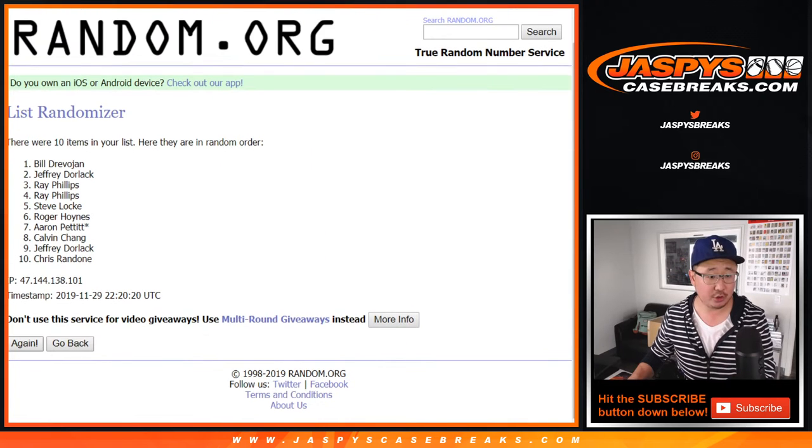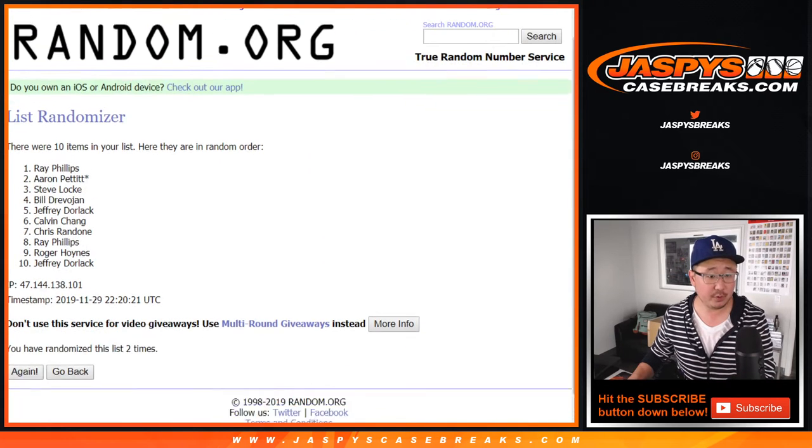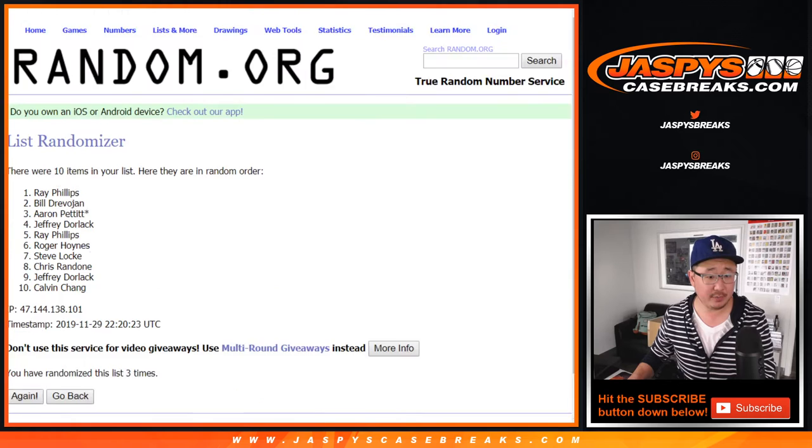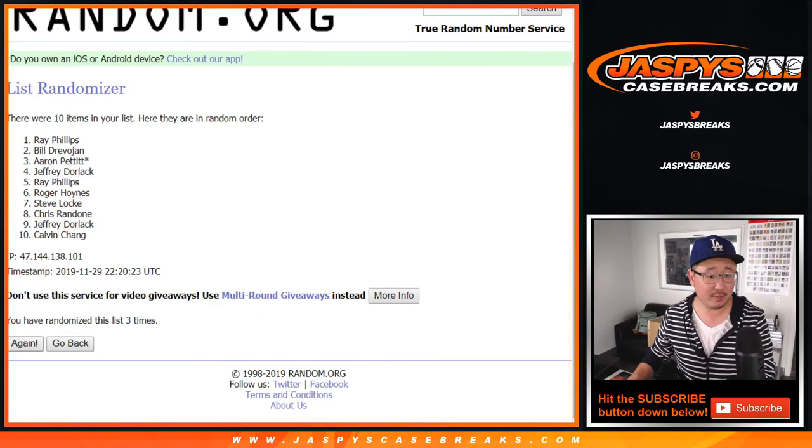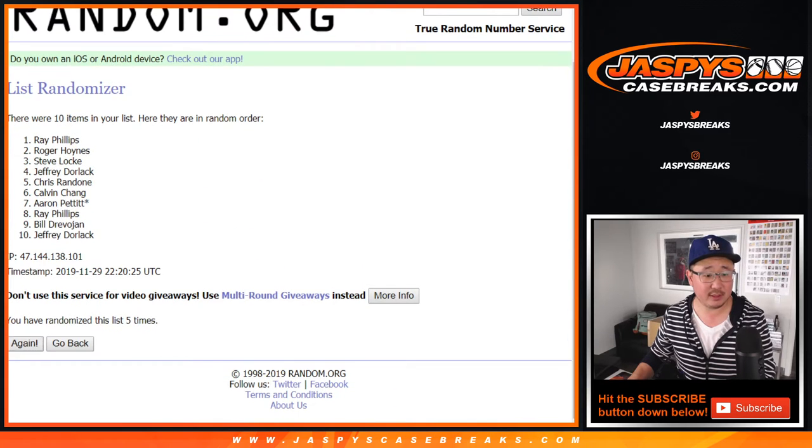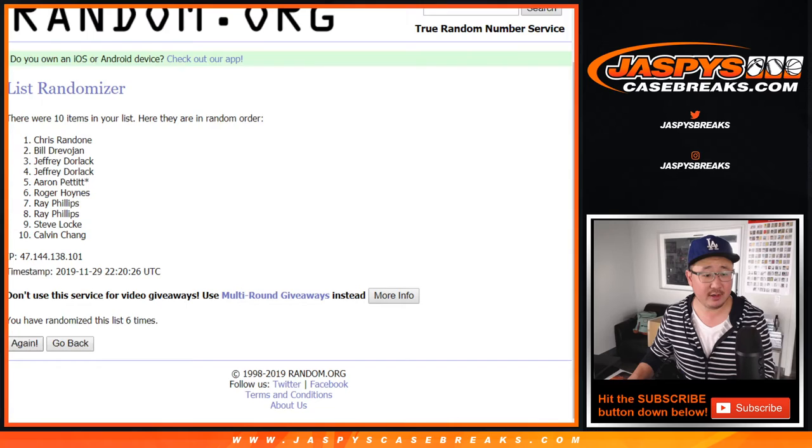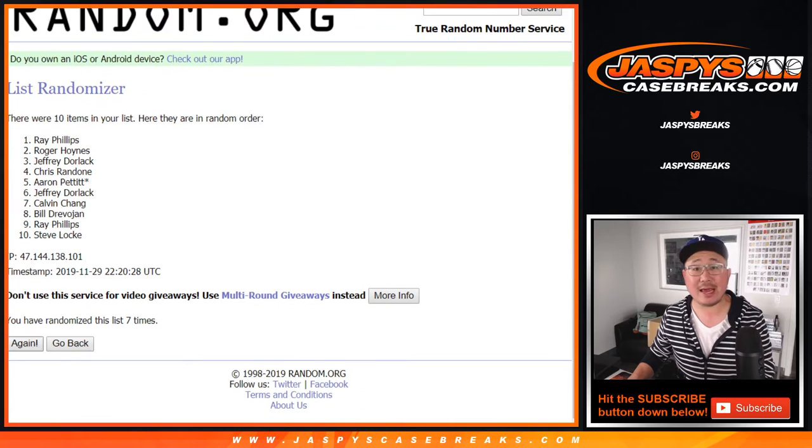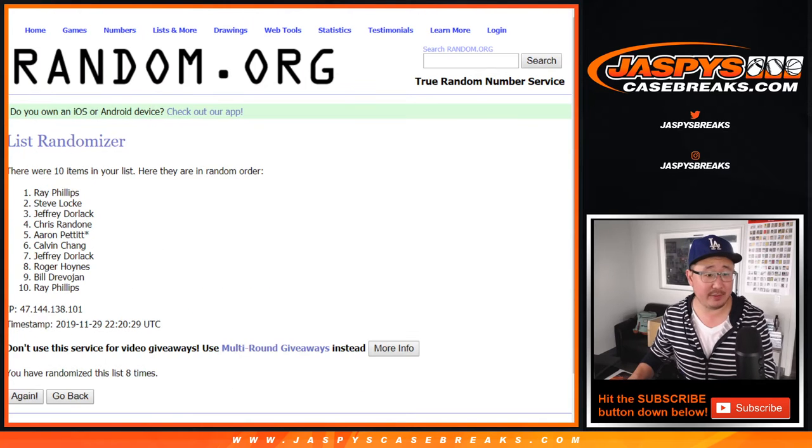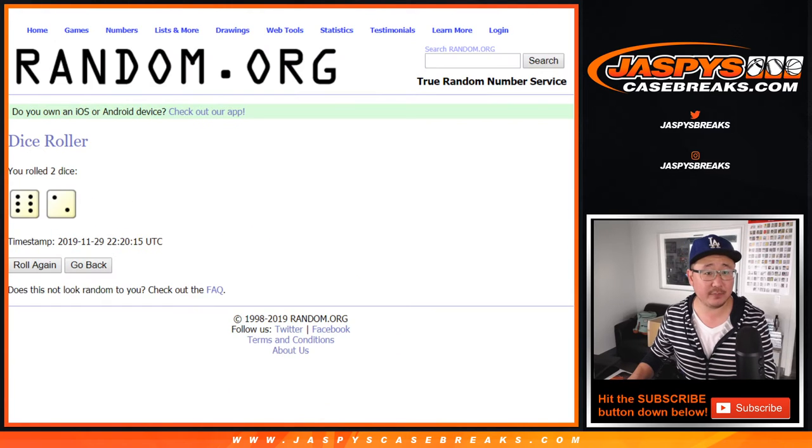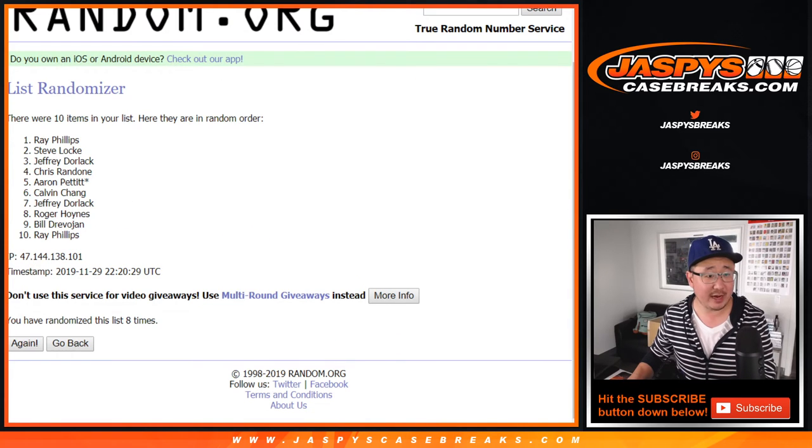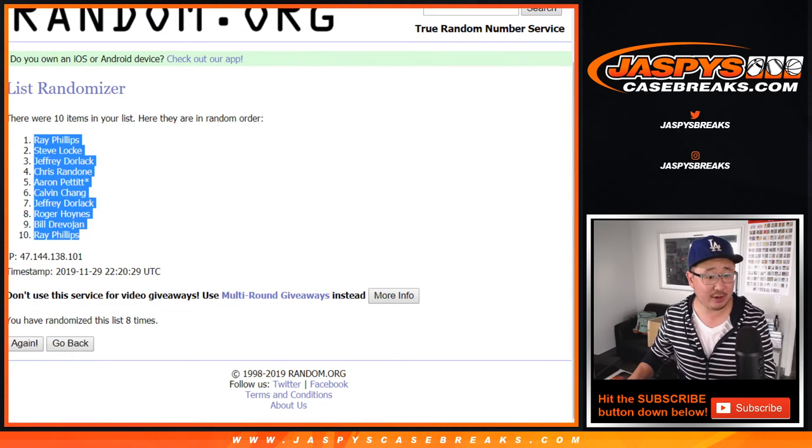1, 2, 3, 4, 5, 6, 7, and 8th and final time. After 8, we've got Ray down to Ray. Ray, Ray.